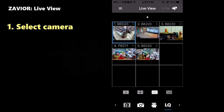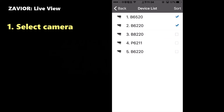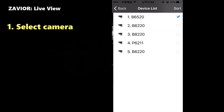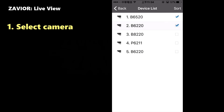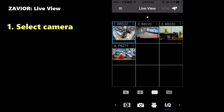Next, we're looking at some of the features of Xavier concerning its Live View. Click on the Camera icon in the top right of the Live View screen. That will open up the Device list, where you can select or deselect any of the available cameras. Click on the Back button in the top left corner to return to the Live View to see your device.